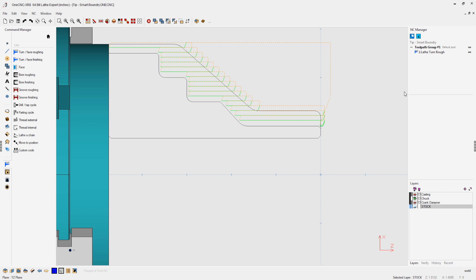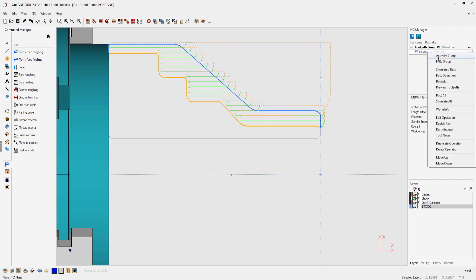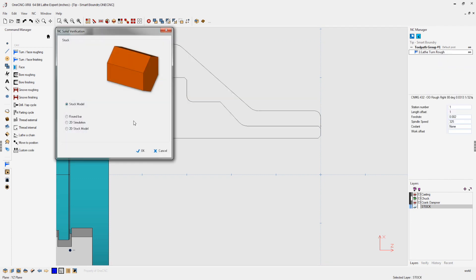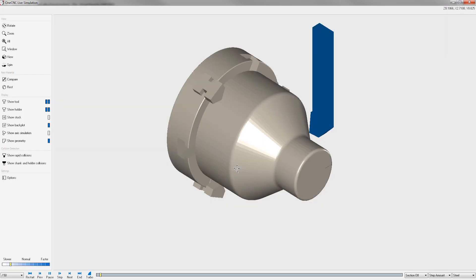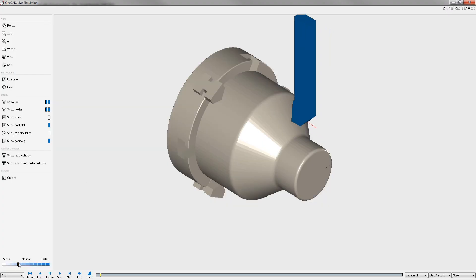In fact, let's simulate this. Let's right-hand mouse click. Let's go into simulate. We'll use our stock model. We'll click OK. And here we go. Let's speed the simulation up just a little bit.